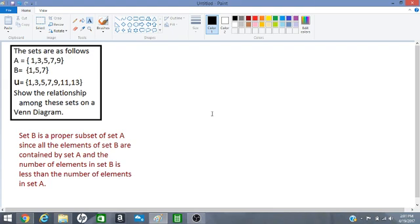Hello everyone, we are doing some set theory again and we have three sets A, B and U to work with.